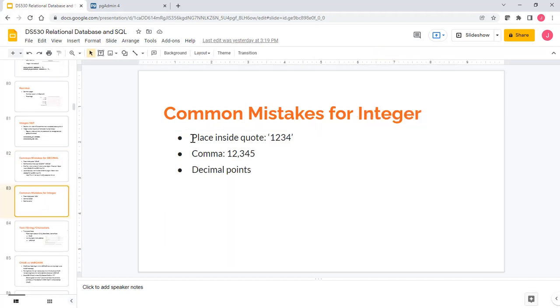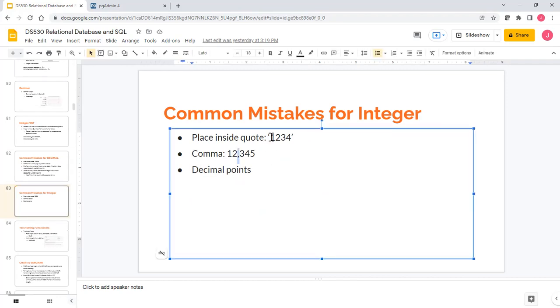Similarly, we have some common mistakes for integer. Of course, comma, single quote or double quote - these are all wrong. And of course, if it's integer, don't put decimal points.